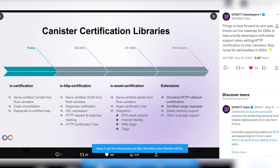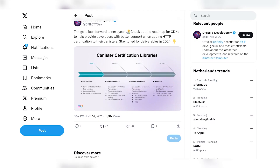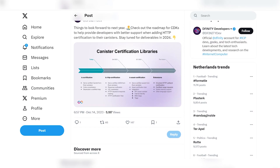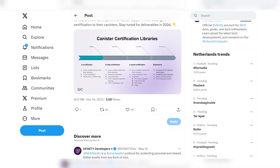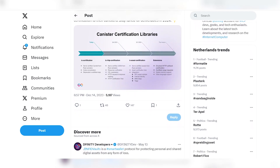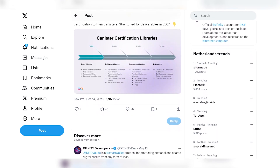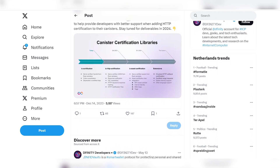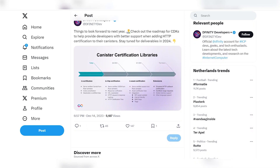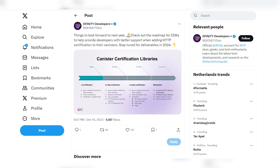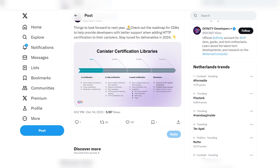Unlike in the traditional actor model, communication is bi-directional. Canisters' messages are either requests or replies. For each request sent, the IC records a callback to be invoked when the callee sends back a response. If the IC determines that there is no way for the callee to respond, then the IC will produce a response.